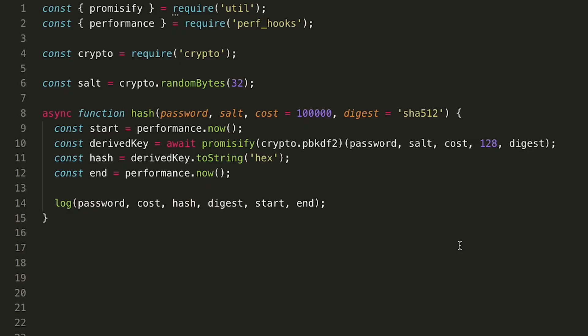pbkdf2 is available as part of node core in the crypto module. That requires that you generate your own salt, which means that you'll also have to store your salt. Just like with bcrypt, we're using promisify here, so we can use async await.